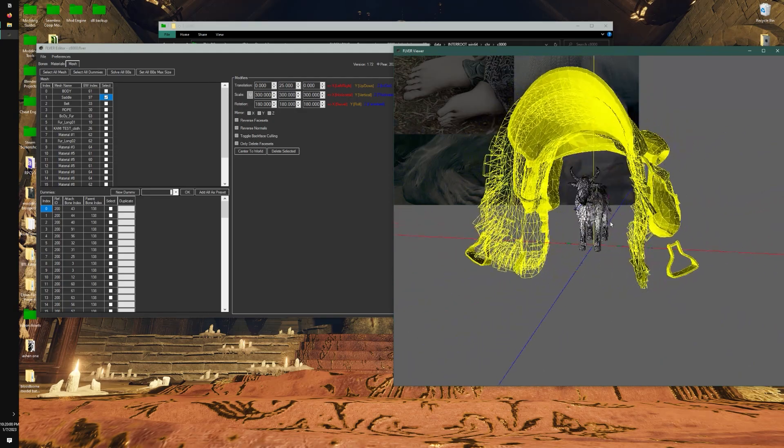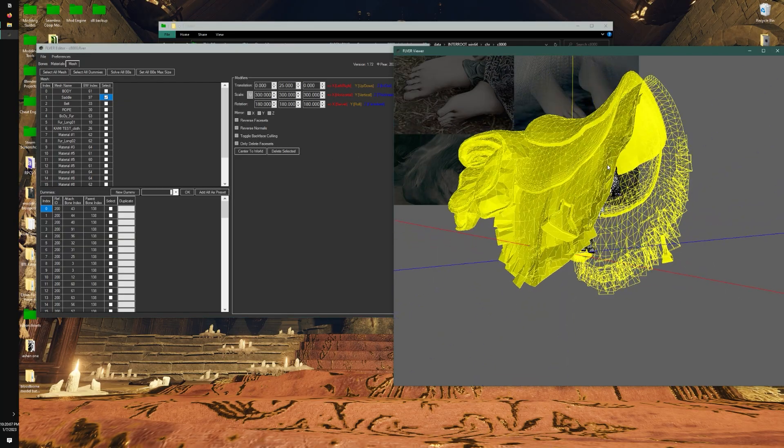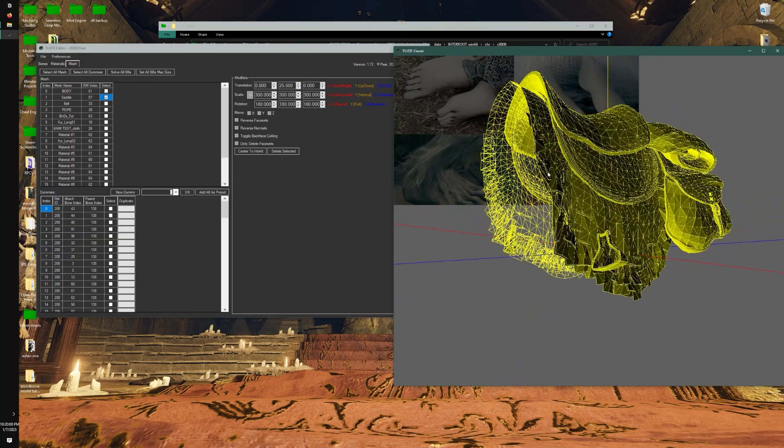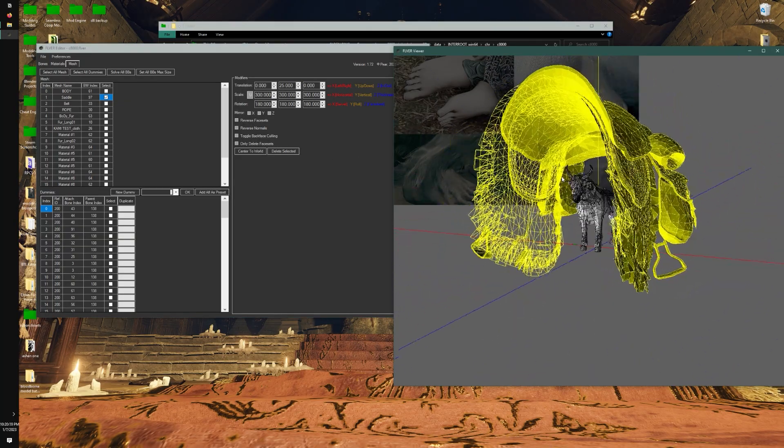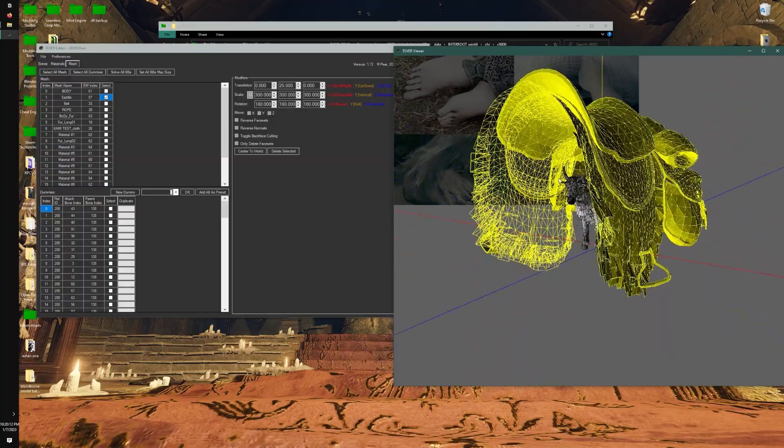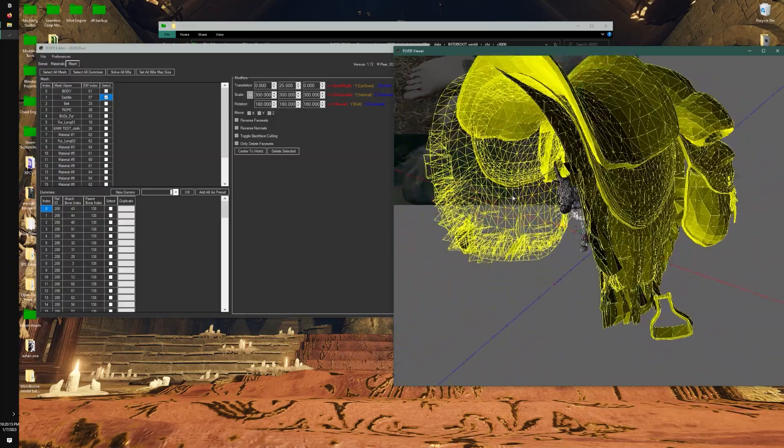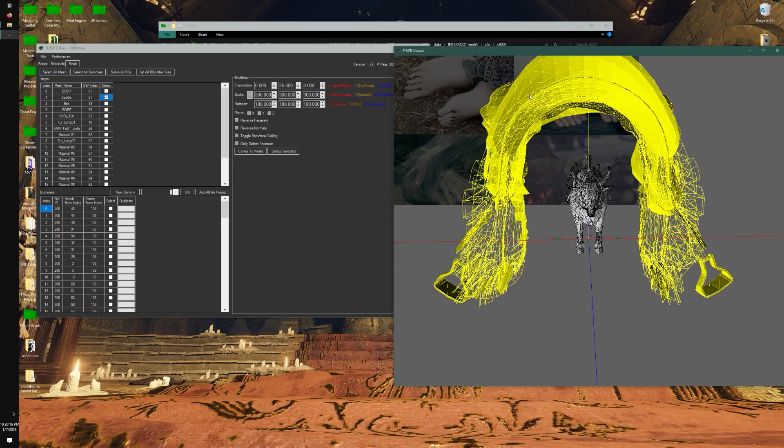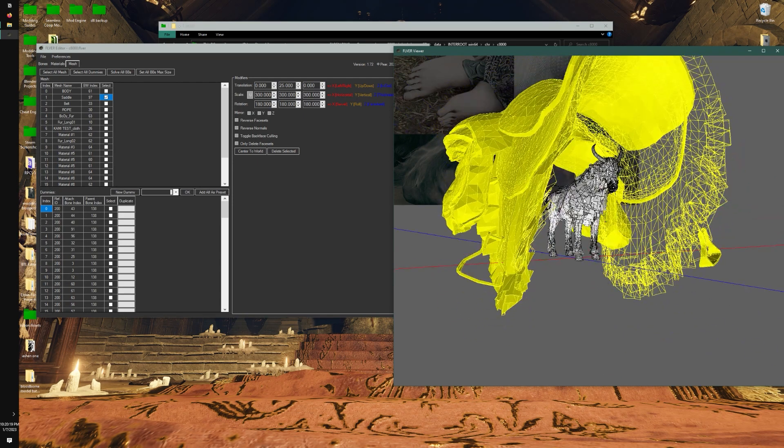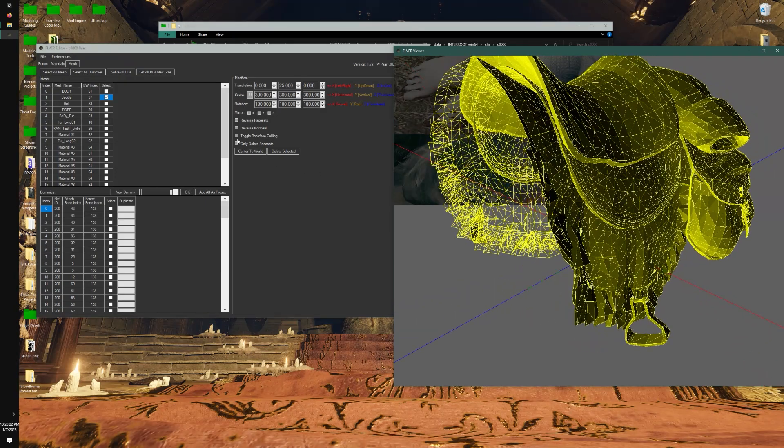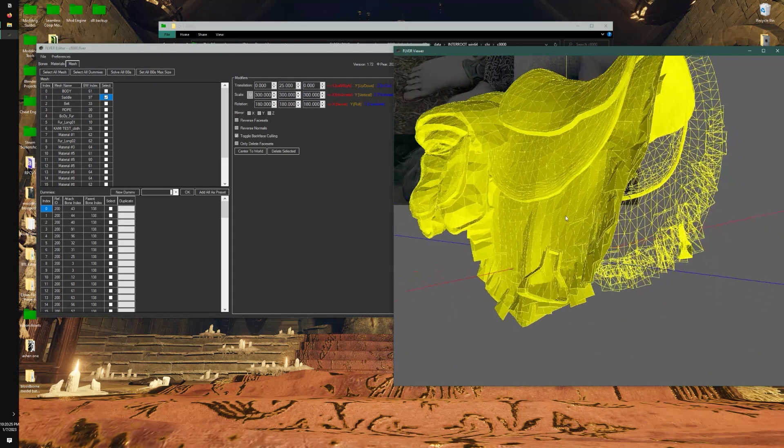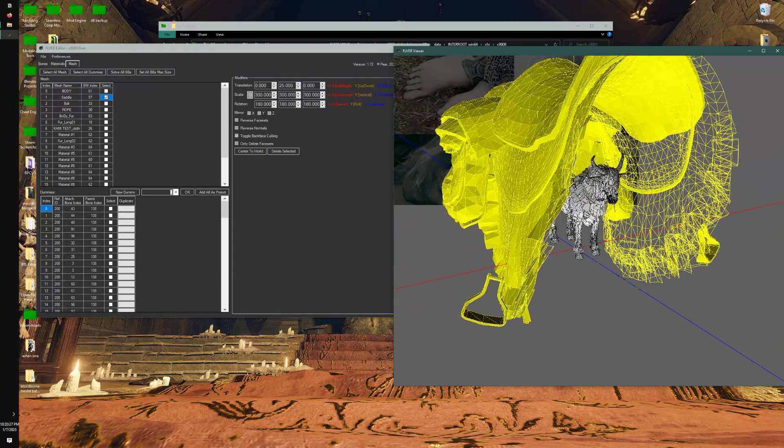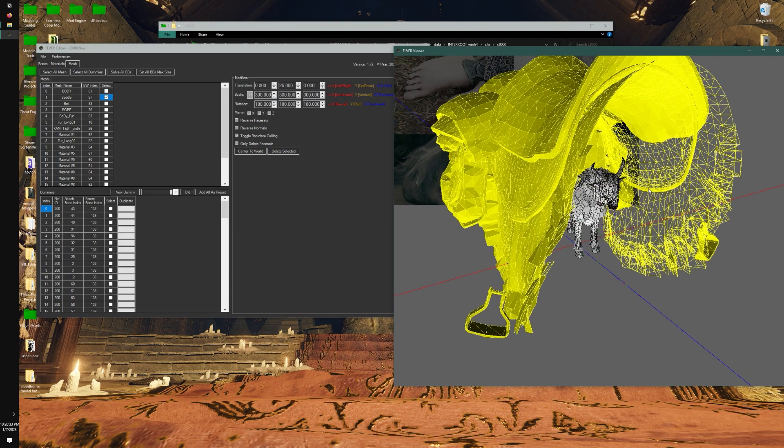There's some other lesser known features, such as toggle backface culling. You see how I look through it, like this - I can see straight through it. Well, this is actually intended by FromSoft, it's not an issue, because usually the saddle is right around Torrent. But for example, if I had an issue and I don't want to see straight through the mesh, I can toggle this, and it should have a solid backface when we play in the game.